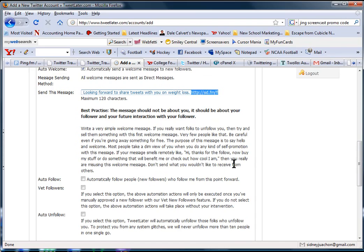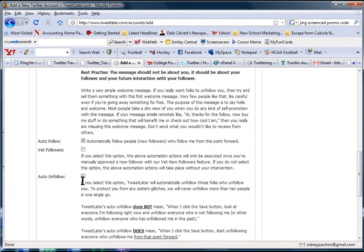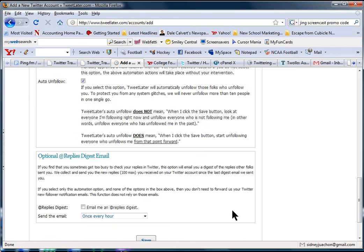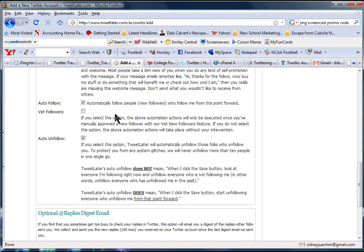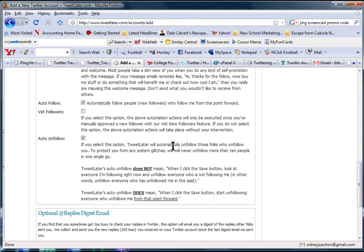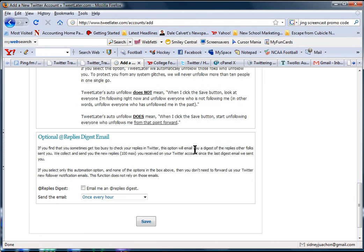And then you want to automatically follow people and automatically unfollow. The reason why you want to do that is you want to make sure that you follow them, they follow you, and if they unfollow you, you automatically unfollow them.